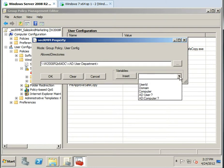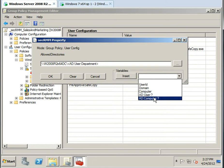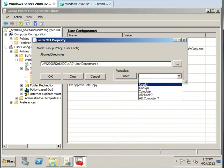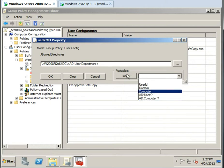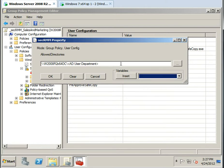You can go ahead and insert any kind of variable into these SecRMM properties. And then at runtime, the value will get replaced.